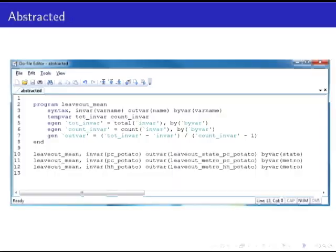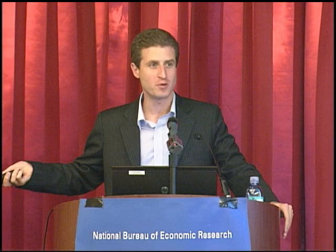Abstraction creates the abstract version of what you're trying to do — in this case, compute the mean of something within a group leaving out a particular instance: the leave-out mean. It replaces all that jumble of code with calls to an abstract function called leave_out_mean, which is easy to do in Stata and even easier in languages designed around functions or object-oriented programming. Now I've eliminated copy-pasting. When I want to change from state to metro area, I change it once. And if I need it for another project, I have it already written.